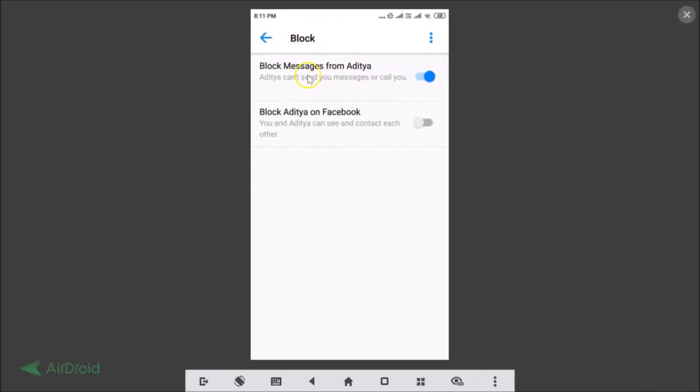In this way you can block someone on Facebook Messenger app on Android. So that's it, thanks for watching. If you like my videos please support this channel by subscribing to it. Thanks, bye bye.